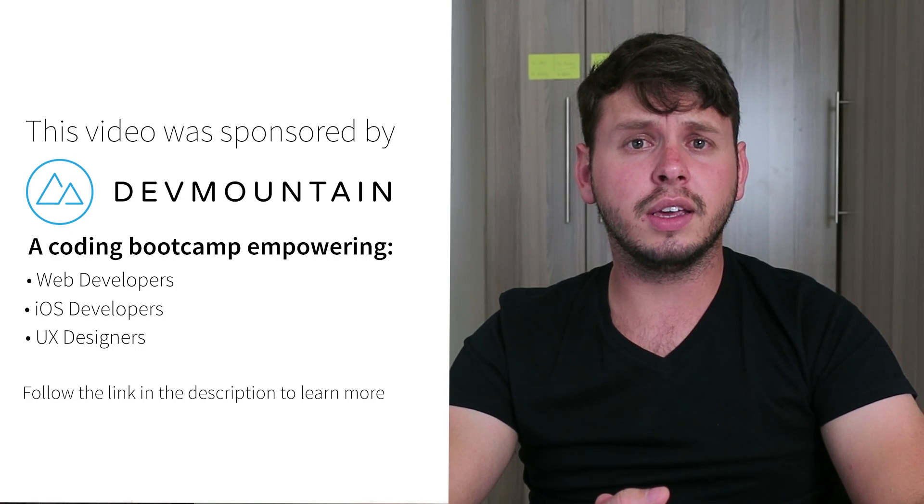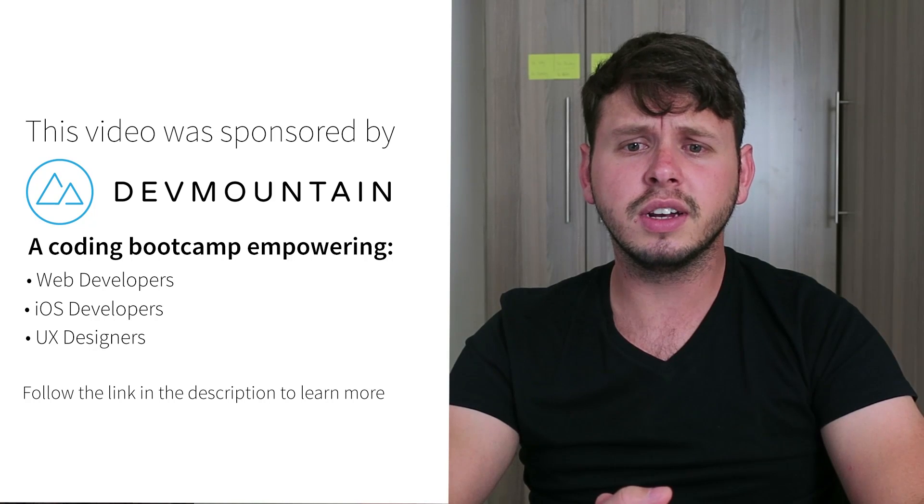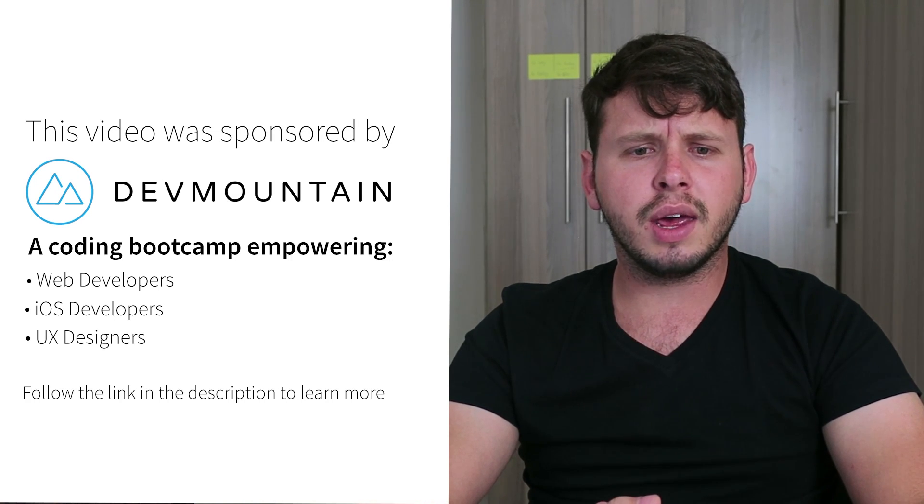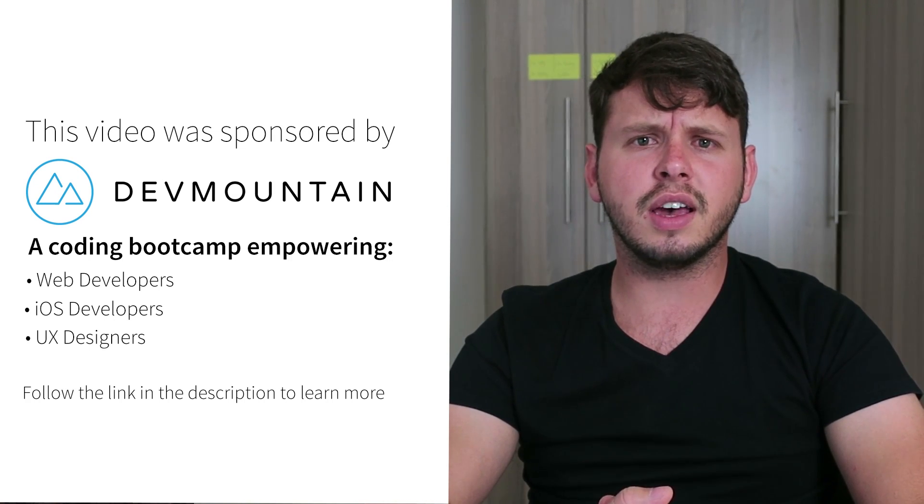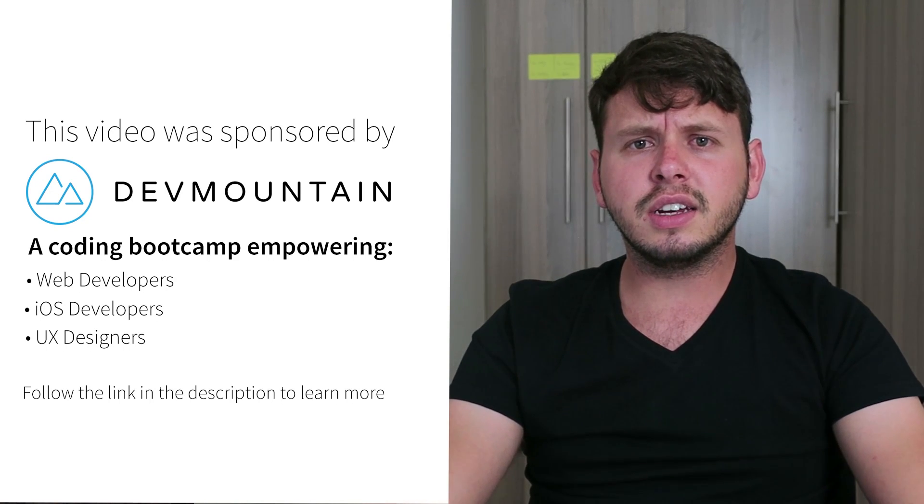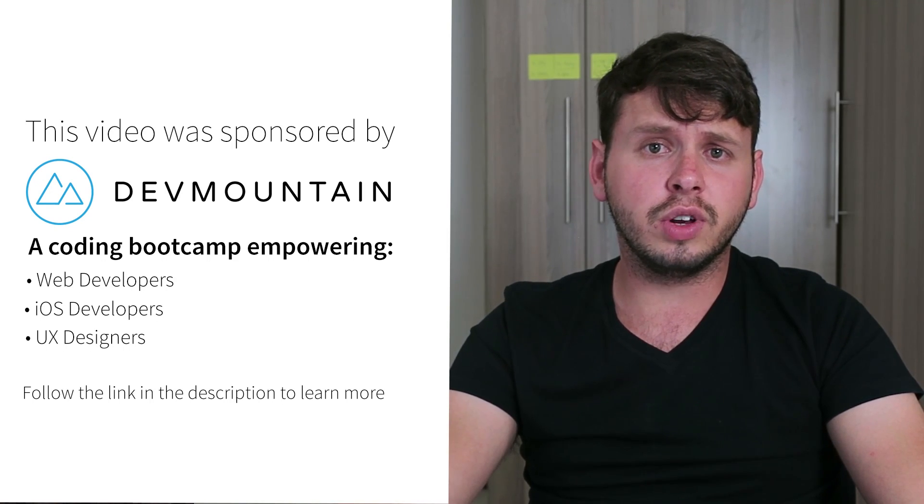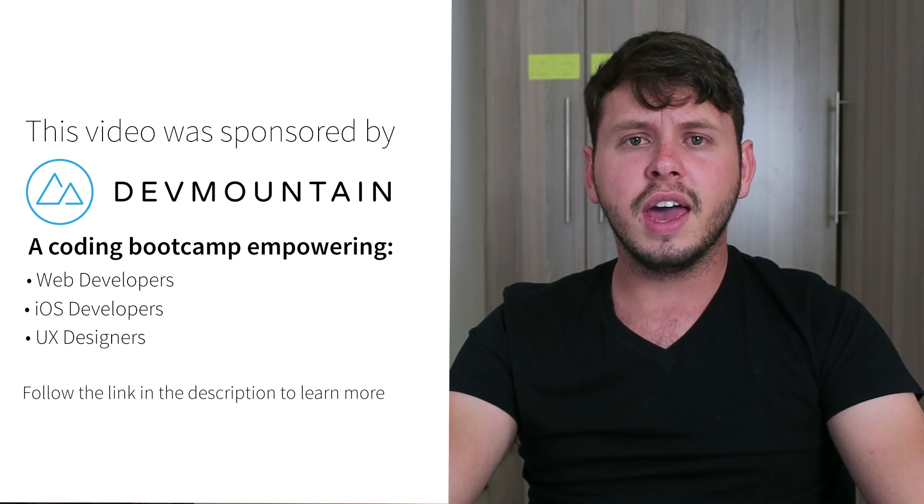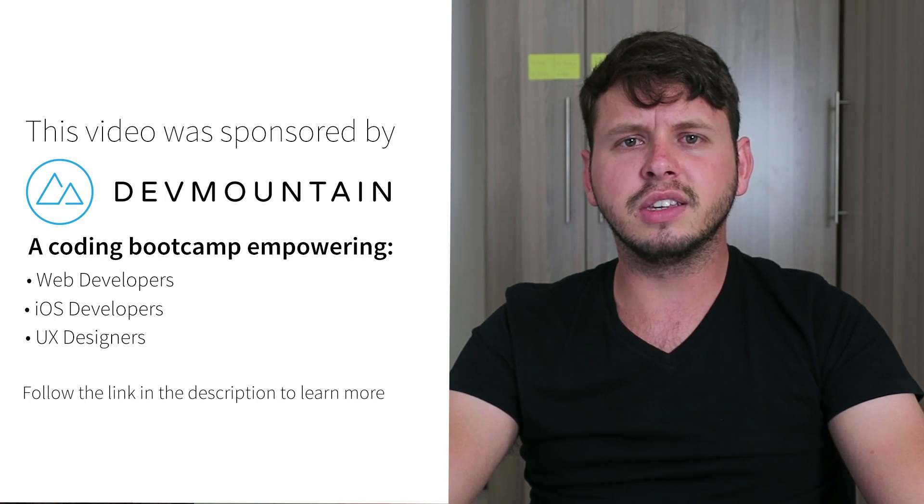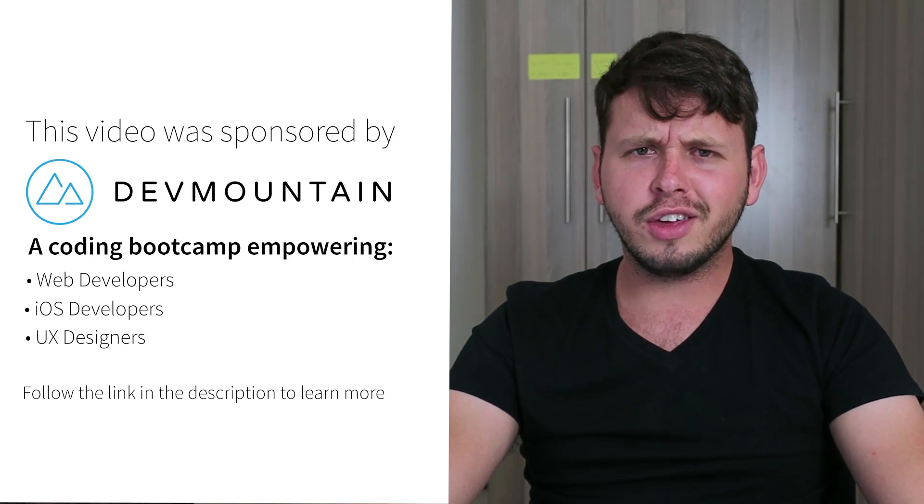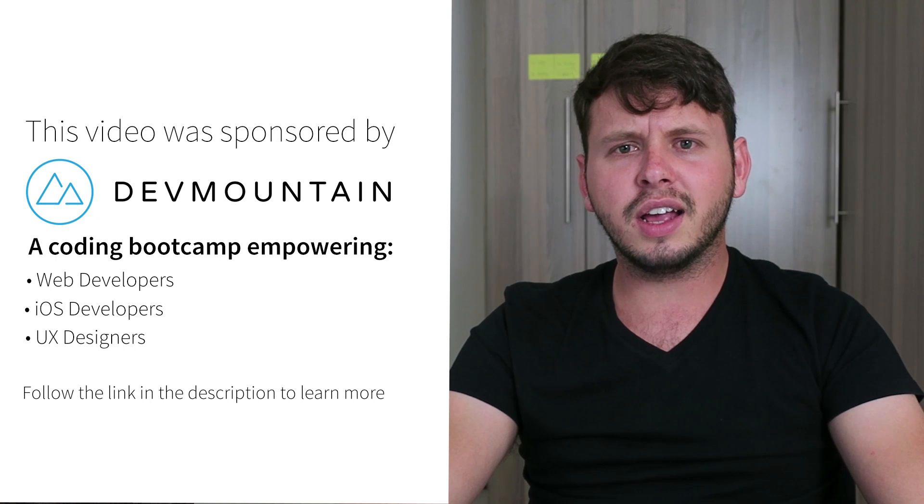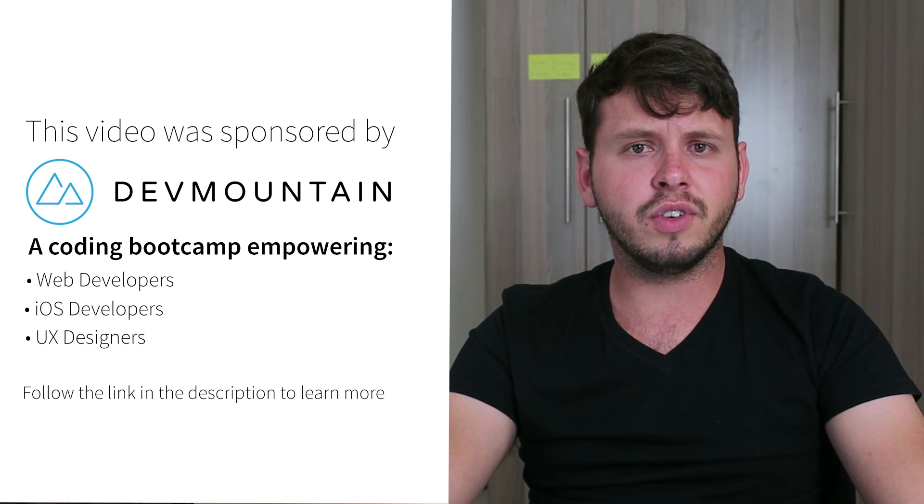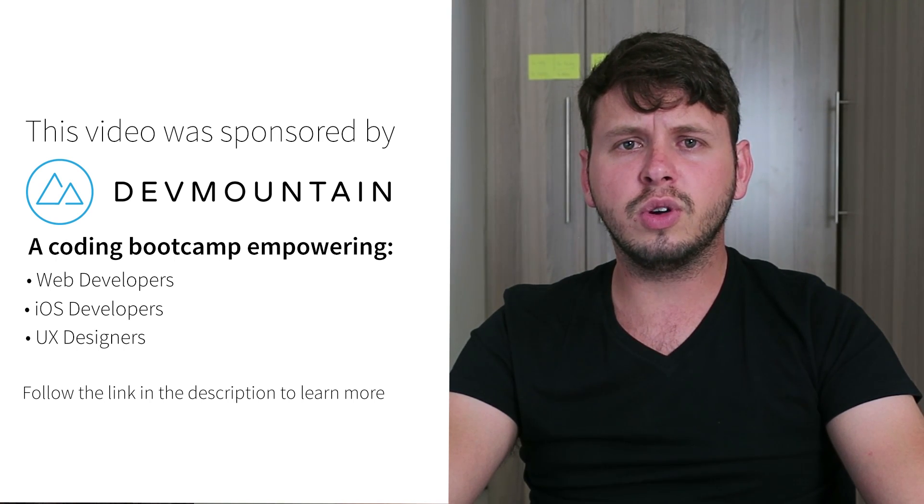I just want to send a shout out to my sponsors at Dev Mountain. They run a coding boot camp with courses on iOS development, UX design, and web development, and they can teach you everything you need to know to get a job within this field and they'll do it within 12 weeks, which I think is a rather impressive timeline. So go ahead and check out their website, the link is in the video description, and if you do contact them make sure to tell them that I sent you.